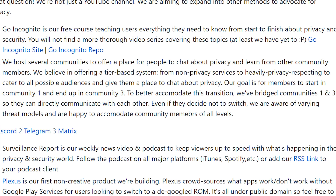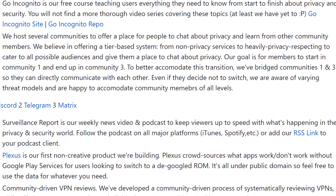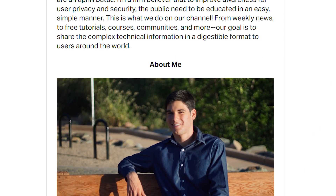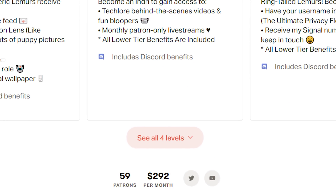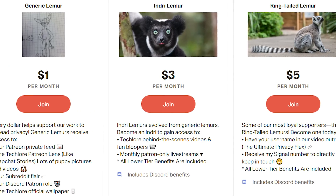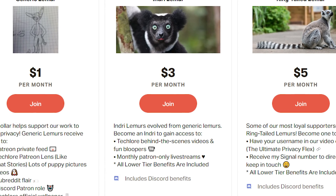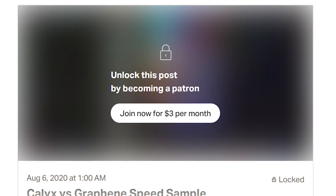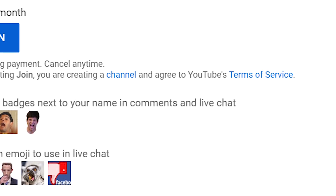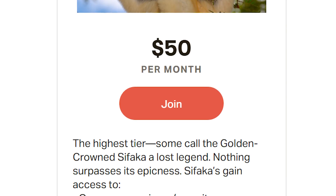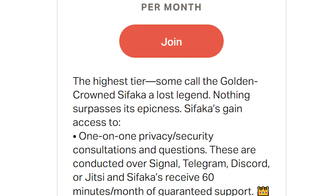GoIncognito and all of our other projects are made available completely free to you. One of the ways we're able to do this is through people who are supporting our work. Thank you to all of our patrons on Patreon and our privacy supporters on YouTube. If you want to help us spread privacy to the masses, check out our Patreon and become a privacy supporter on YouTube for perks like behind-the-scenes access, badges, one-on-one consultations, and more.